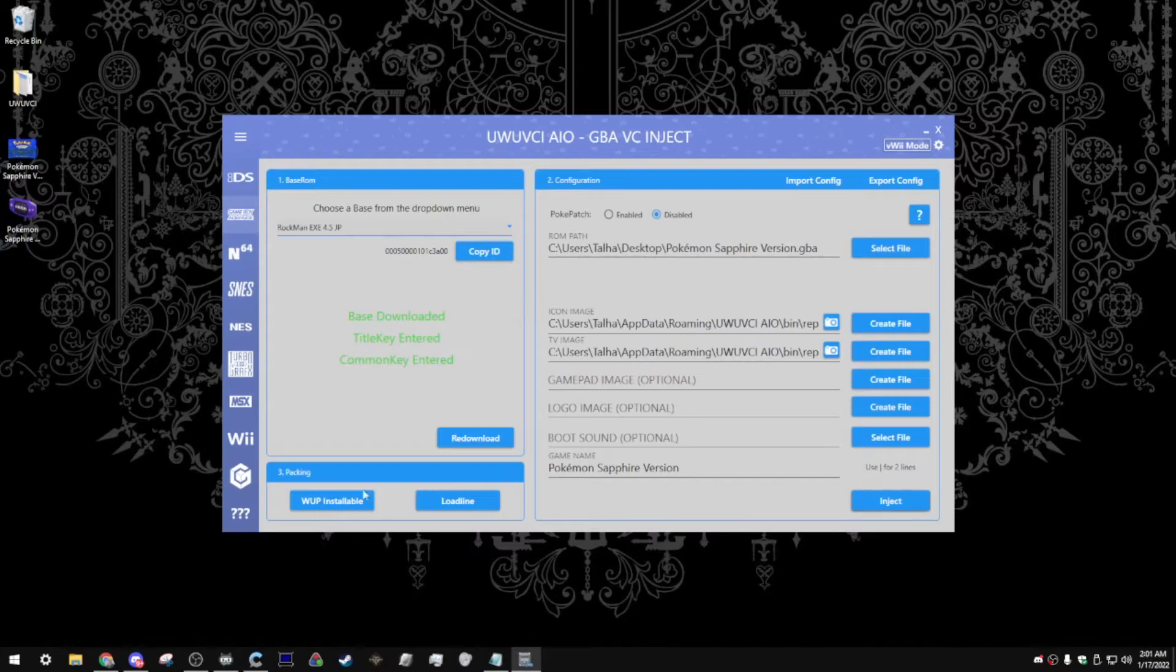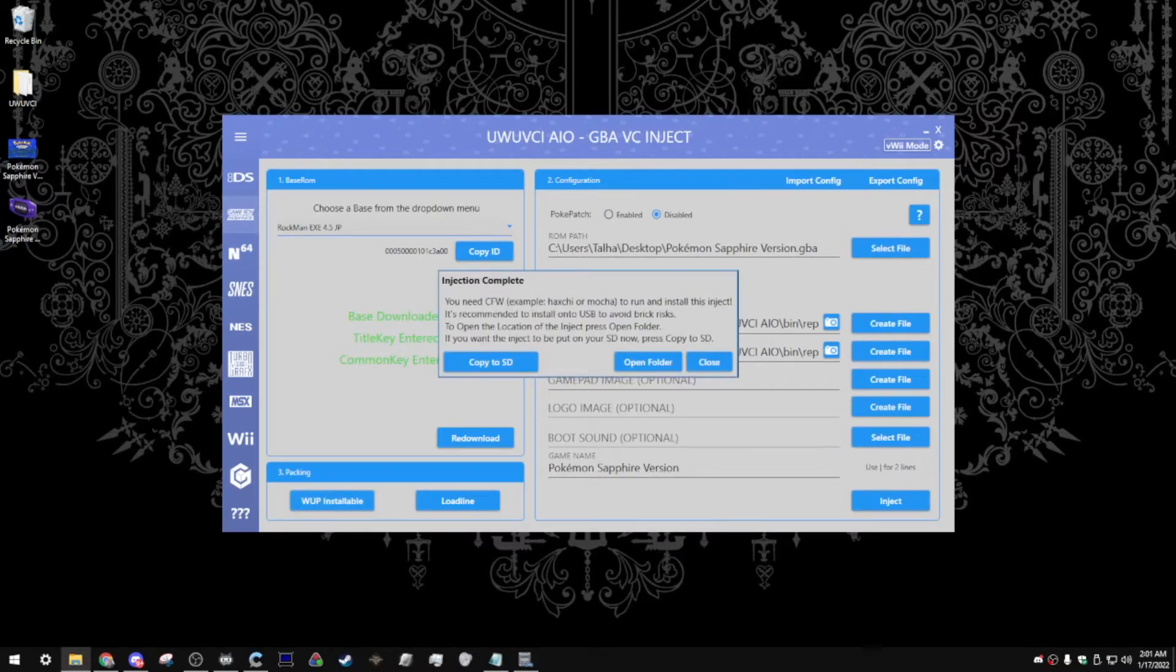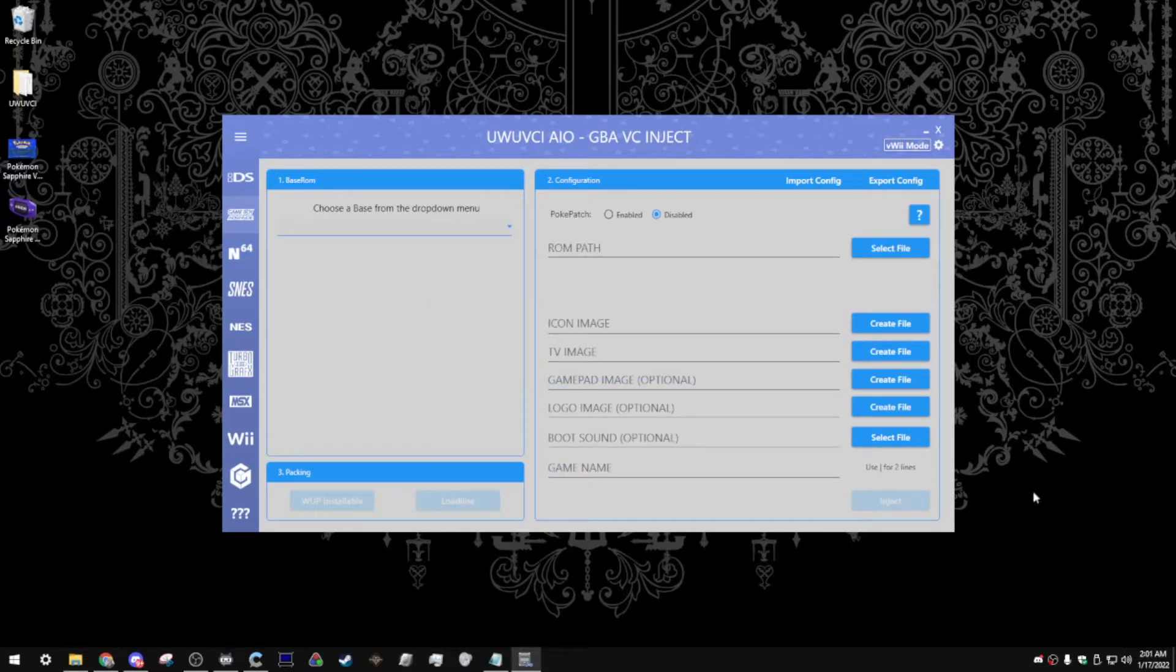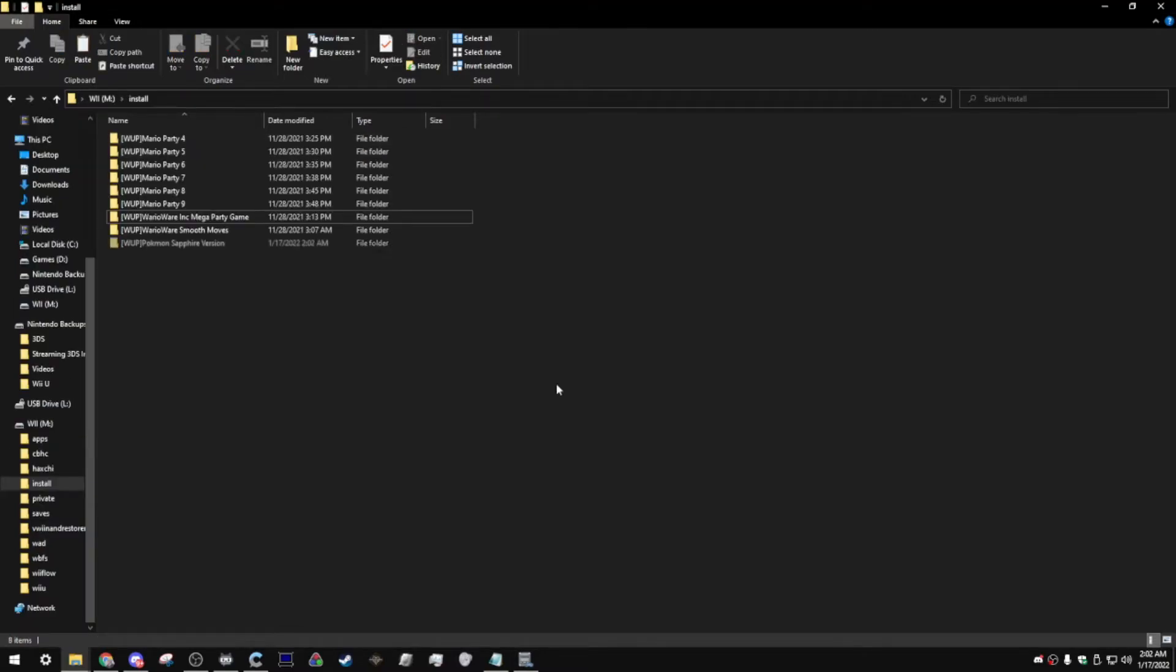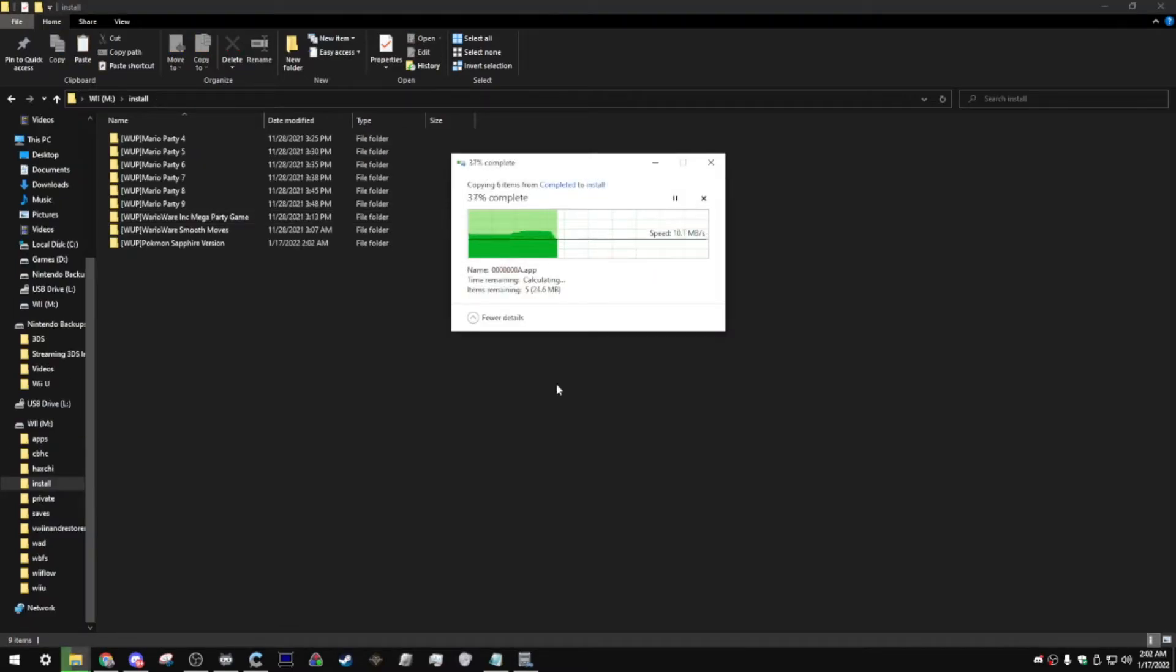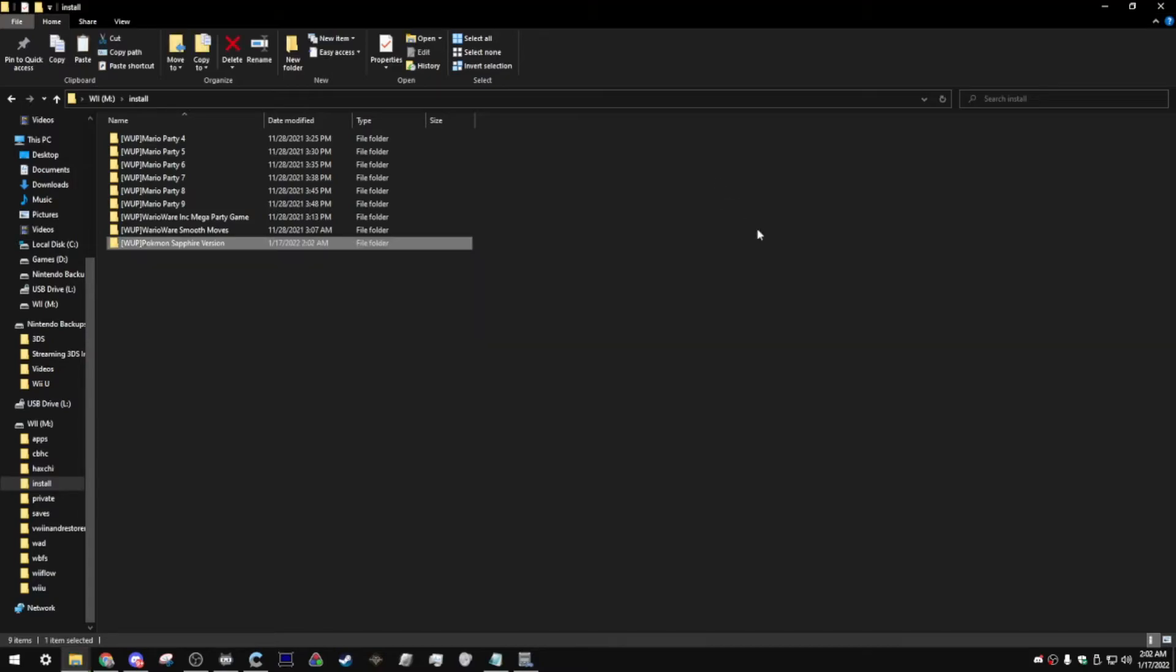Alright, so after that's done, you're going to pack it as a WUP installable. After that is done, click Open Folder, and you're going to copy the game from your completed Injects folder, and throw it into the install folder on your SD card. After that, you're going to insert your SD card back into your Wii U, and I will see you there.